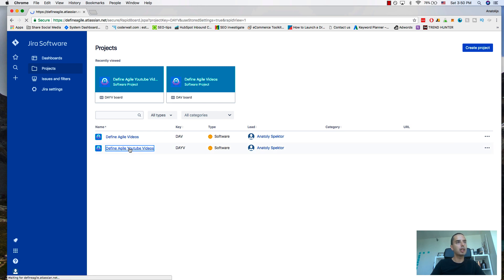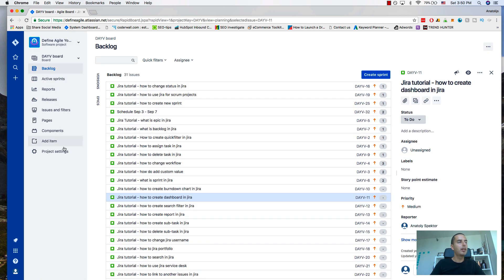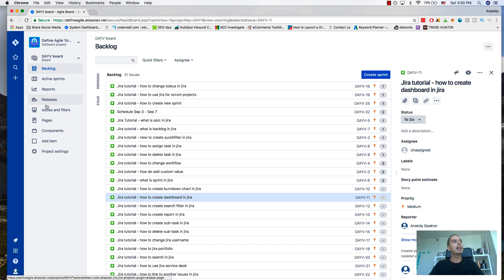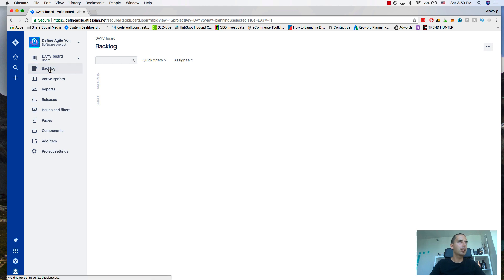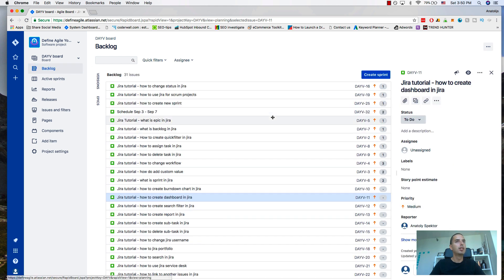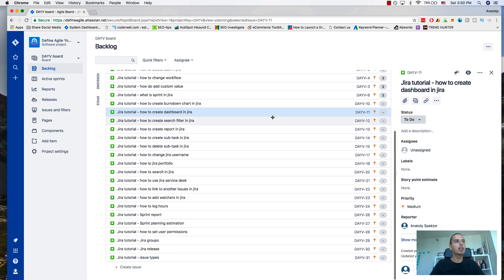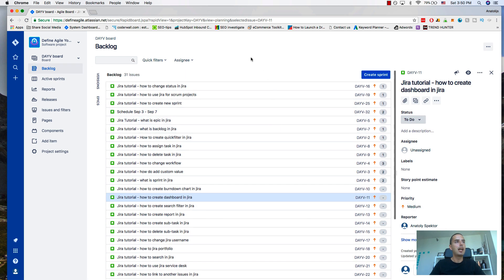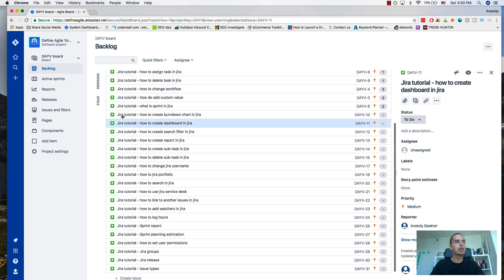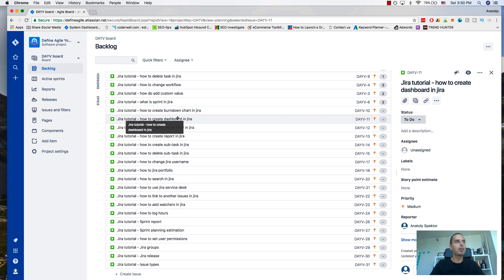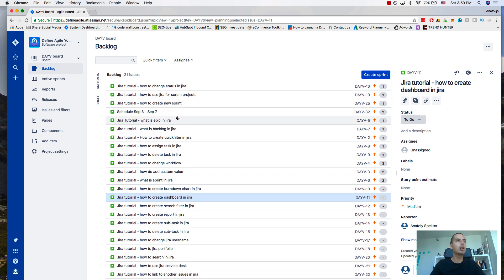I click on the project. Here in the left panel, I have a backlog of active sprints, reports, and releases. I just want to stay in the backlog. The backlog is everything that I need to work on, all the stories I have for my whole project. A sprint is a subset of those, maybe two weeks or three weeks of work, or one week of work.